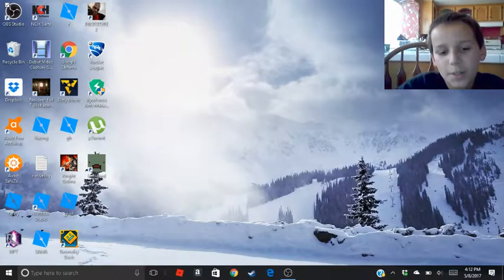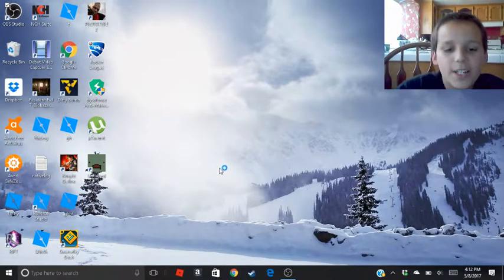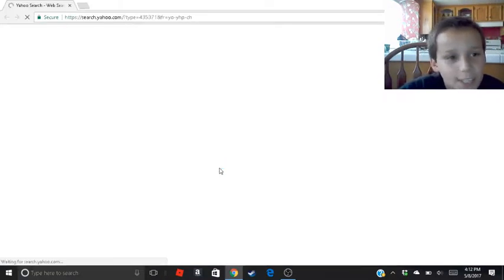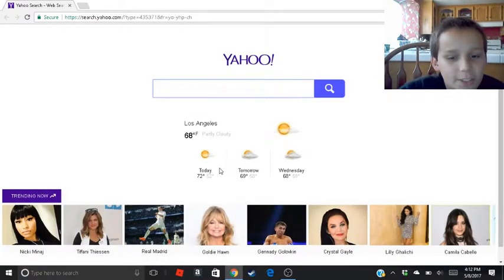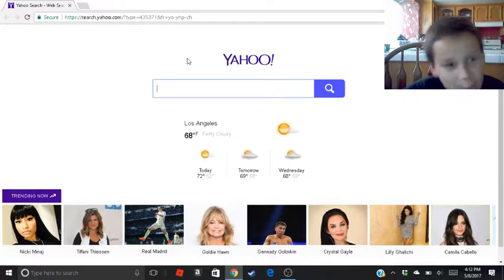Hey guys, today we're gonna be doing a cool video. We're gonna be tricking your friends into thinking you have millions and millions of subs.